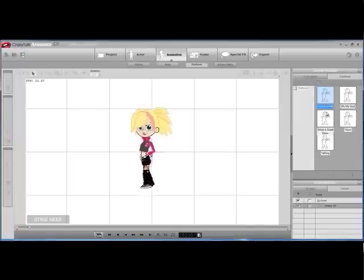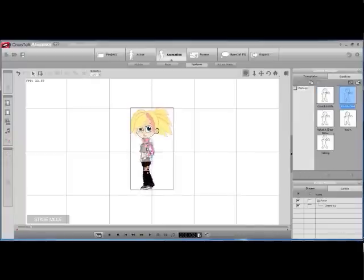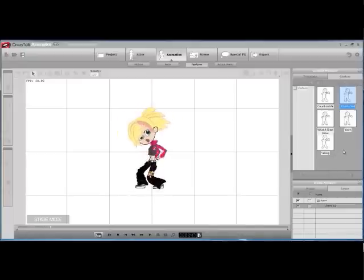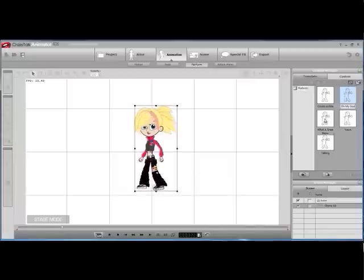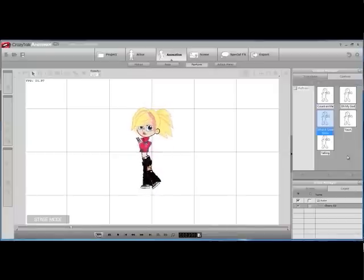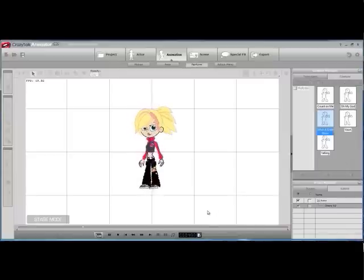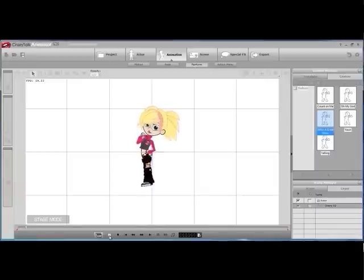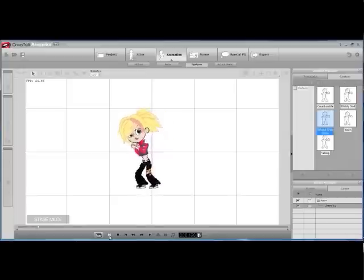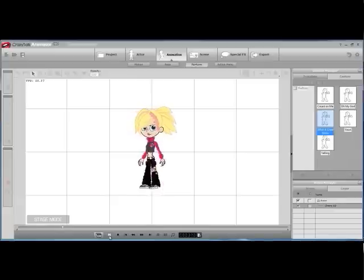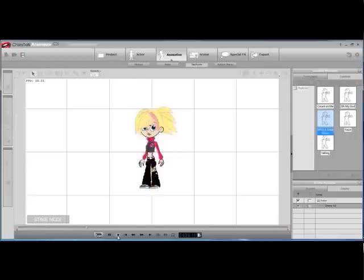You can count on me. And then we'll go ahead and rewind it, and here's our animation. You can count on me.